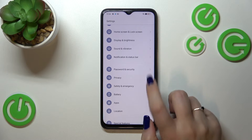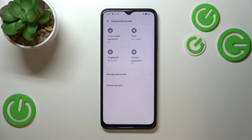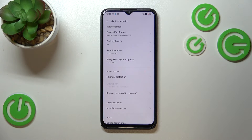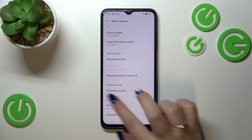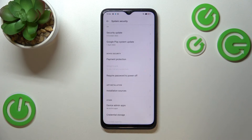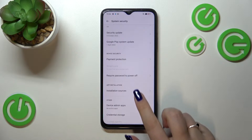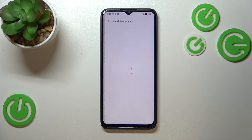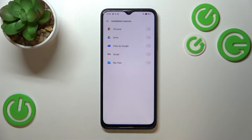Find Passwords and Security. Now we have to tap on System Security, and as you can see right here we've got the App Installation section, so let's tap on the only option we've got here.